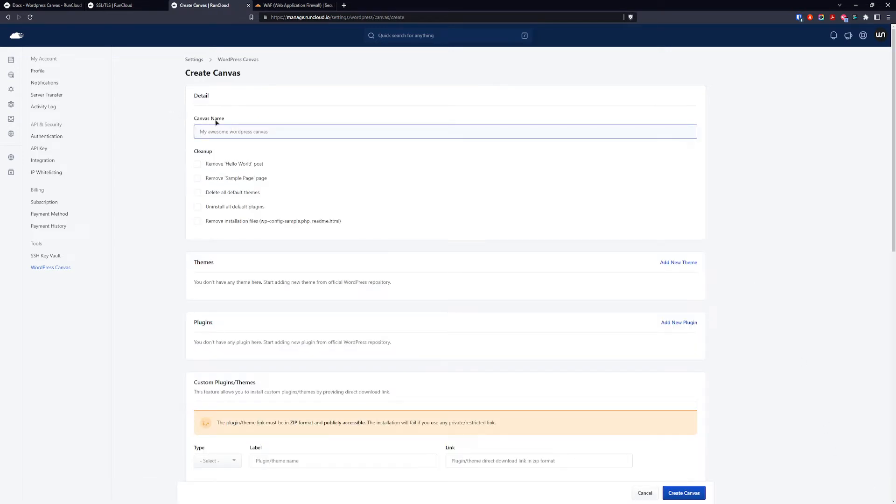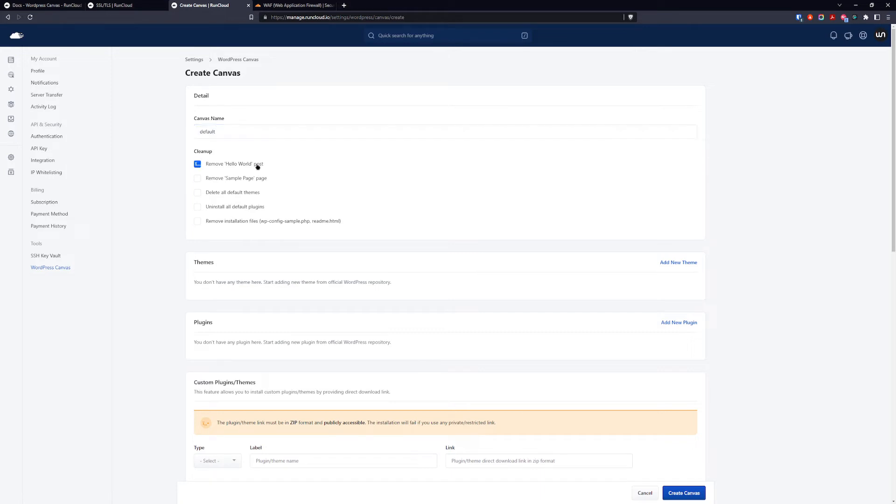We want to name our canvas blueprint or we can call it the default. You want to remove hello page, sample page, all default themes, uninstall all default plugins and remove installation files that are not needed.